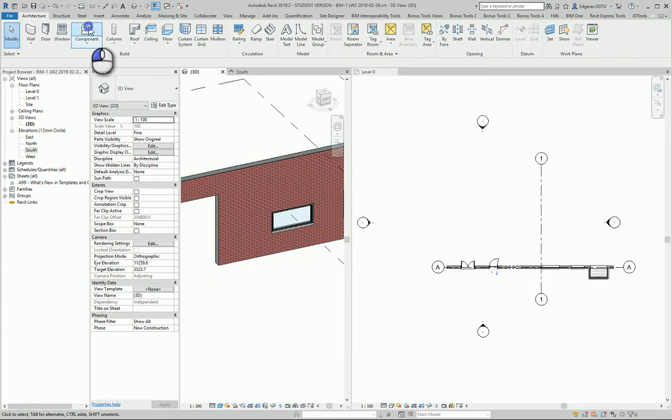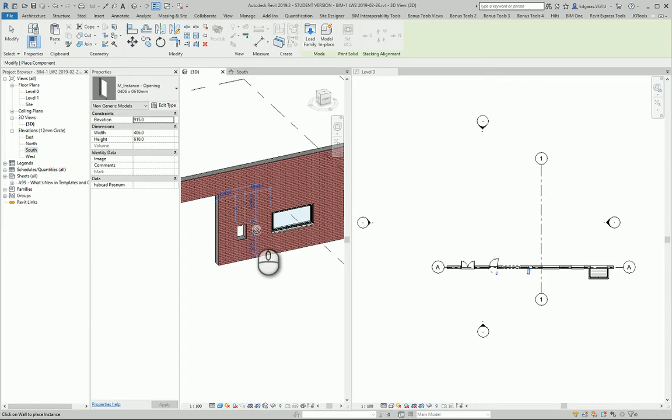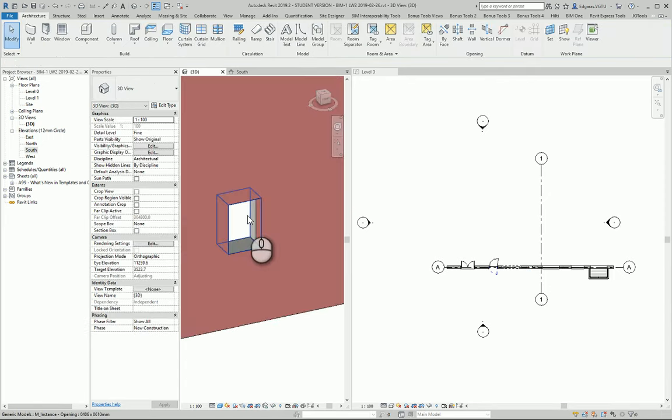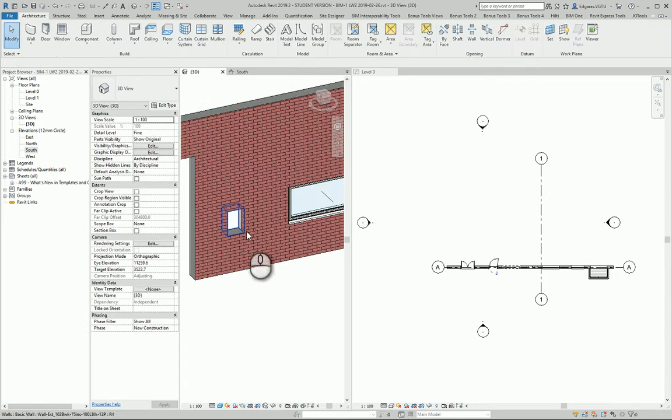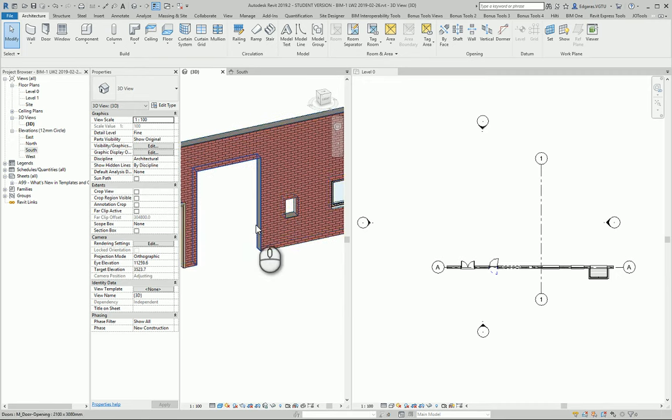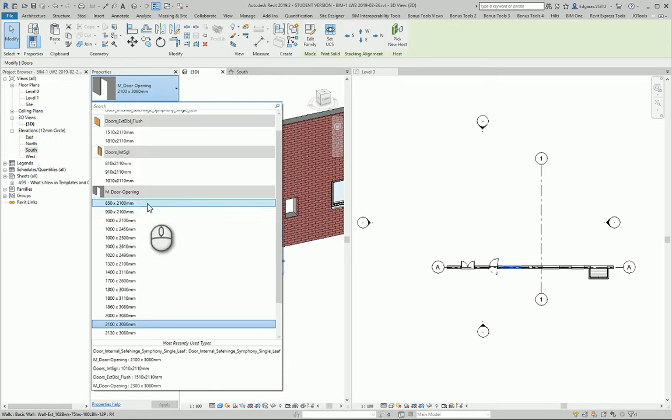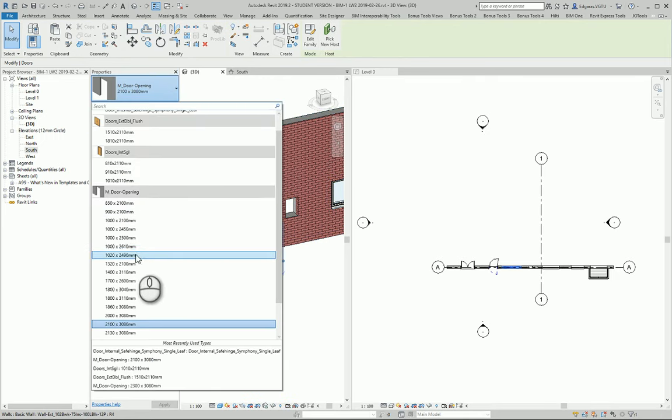You should create an opening component. From here, under Model instance, you create just an opening for the window. This represents a structural window, while an architectural window should have all the components.